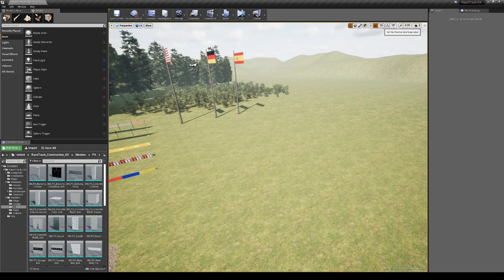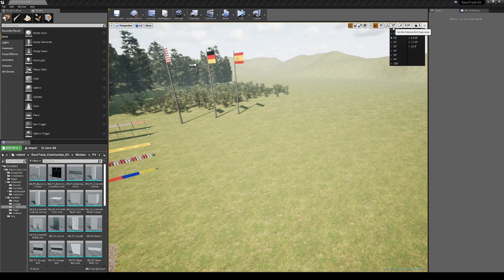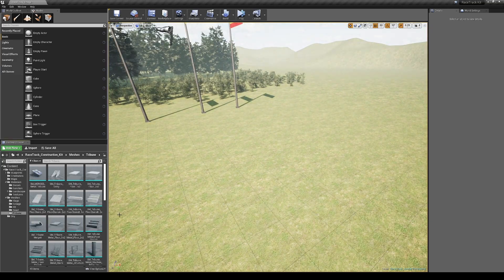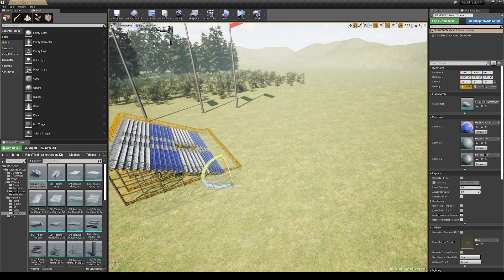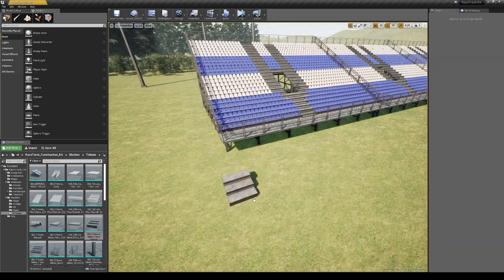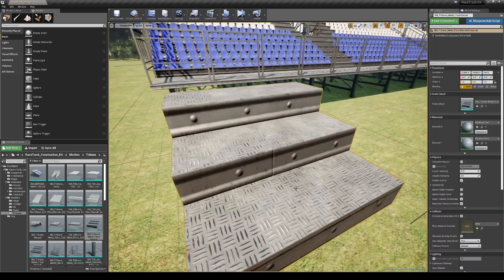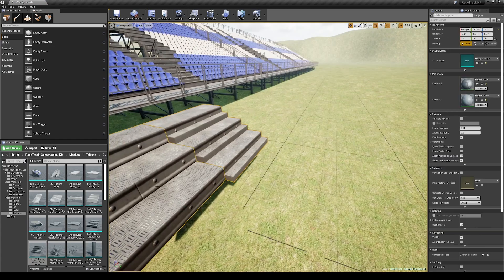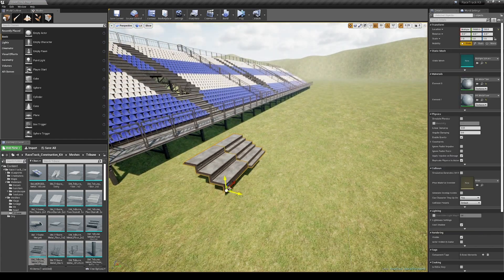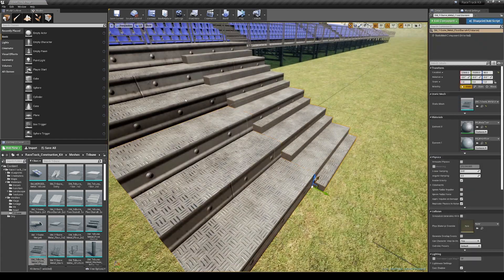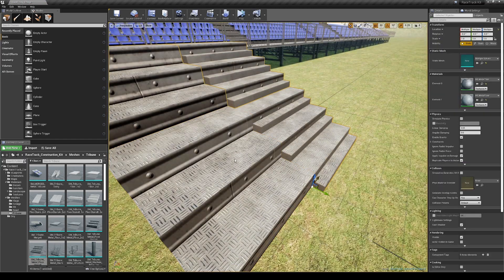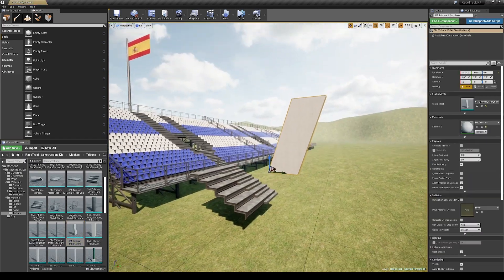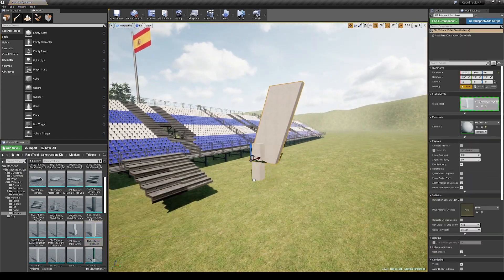It's time to showcase the modular workflow for tribunes and pit stop buildings. Don't forget to enable snap to grid when working with modular elements — this will help you place them easily and avoid holes between the models. Please check out the demo map to see the finished results.